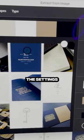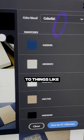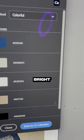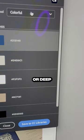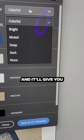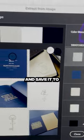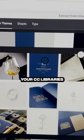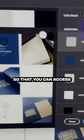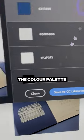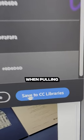You can also change the settings to things like bright, deep, or muted, and it'll give you different variations. You can then save it to your CC libraries so that you can access the color palette when pulling together your final mood board.